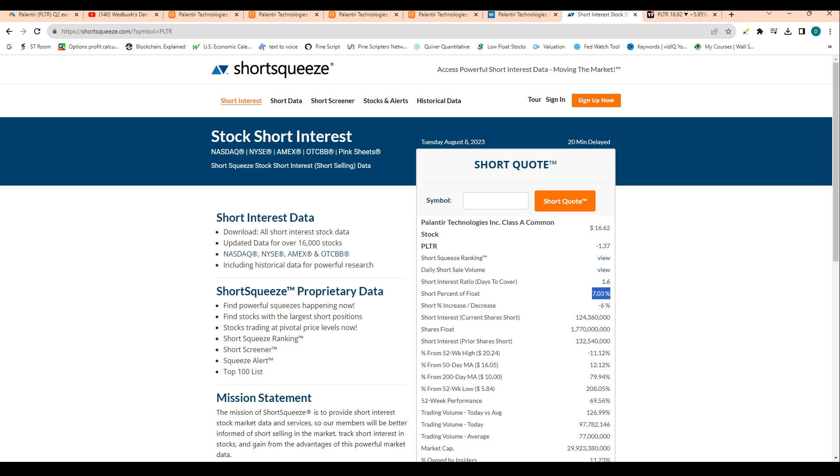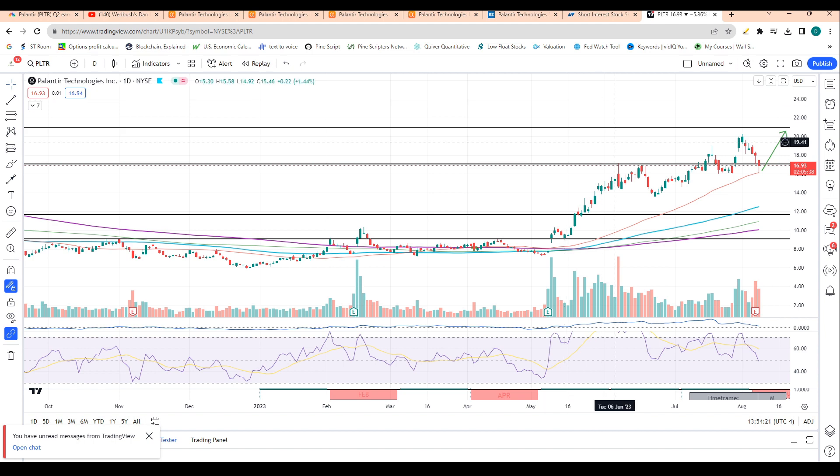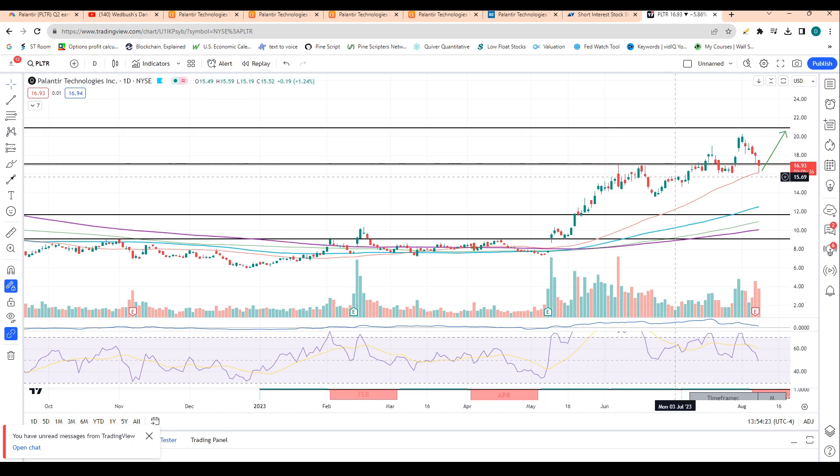So with that being said, I wouldn't say the stock has a high likelihood for a short squeeze just based on all the short squeeze data. But if I had to give it a grade, I would give it like a C minus to a D plus in terms of short squeeze potential. So with that being said, let's give our price prediction for the stock. First off, this is not financial advice. Do your own research, but as promised, I will give my price prediction based on technical analysis.